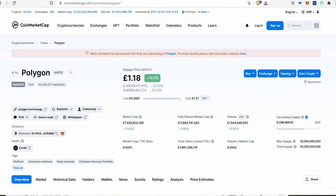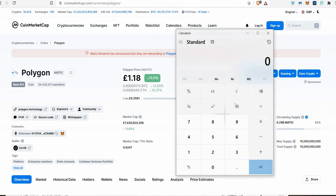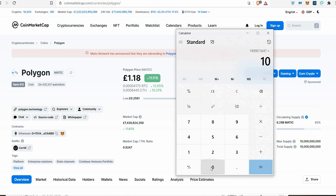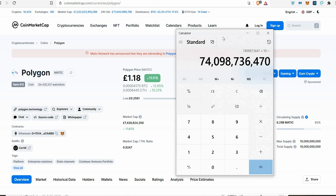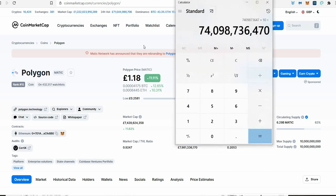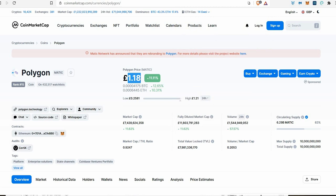I believe we may see Polygon do something similar. Let me grab my basic Windows 10 calculator. I'm going to times the market cap by 10 to see what a 10x looks like. You're looking at a 74 billion dollar market cap—that's possible. Matter of fact, it could probably do three times that. But let's keep it real: 74 billion would put Polygon at about 11 pounds 18 pence price.